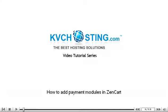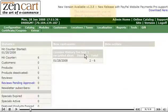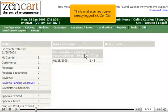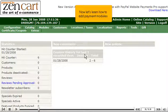How to add payment modules in ZenCart. This tutorial assumes you've already logged in to ZenCart. Now let's learn how to add payment modules.